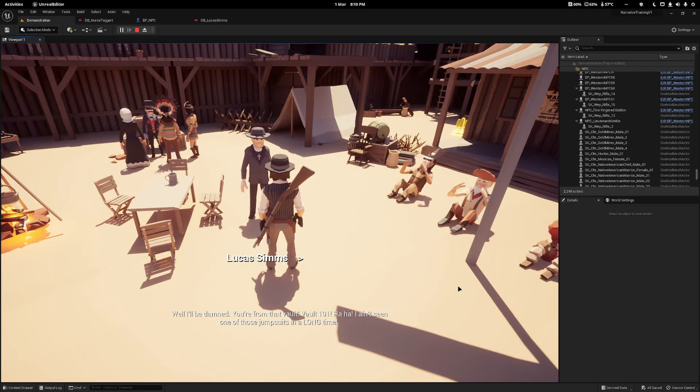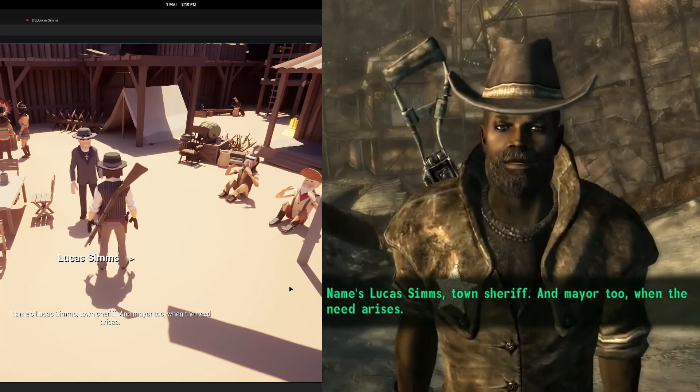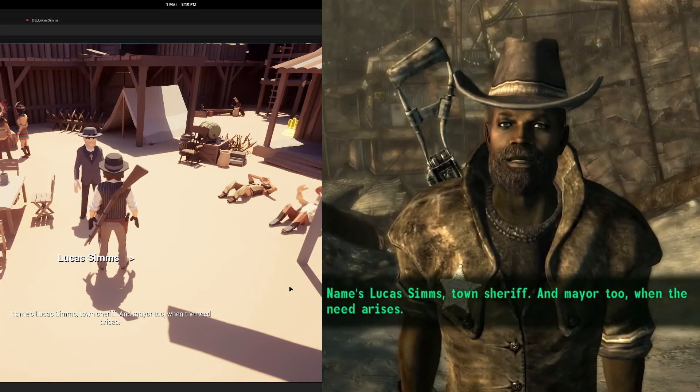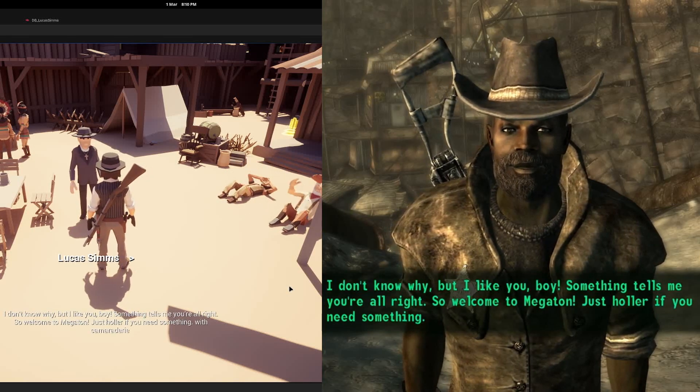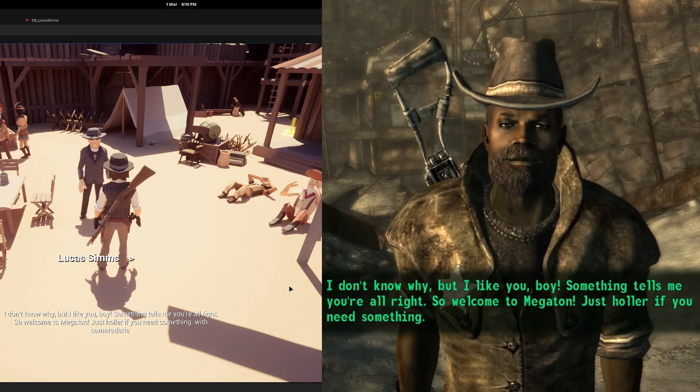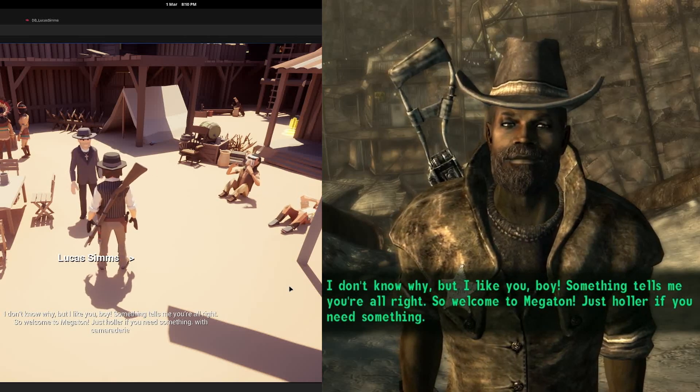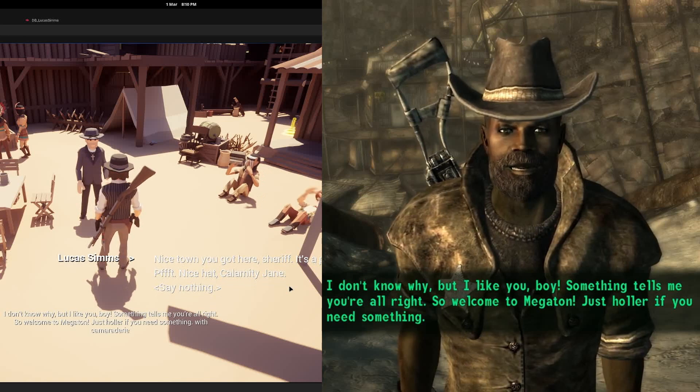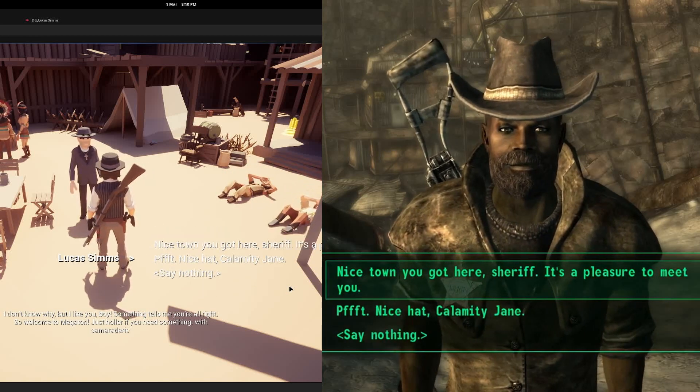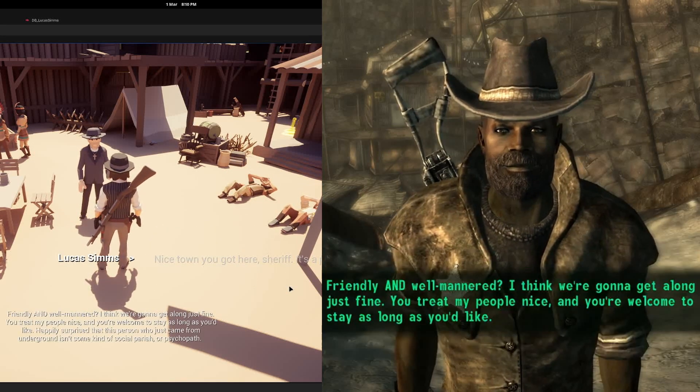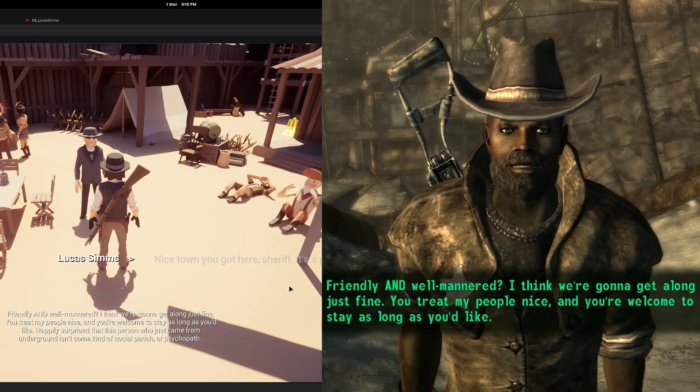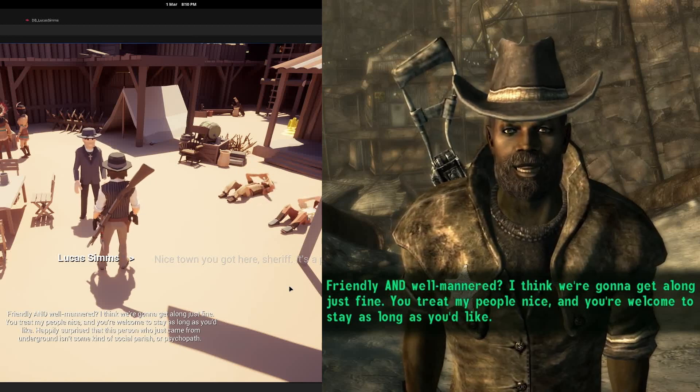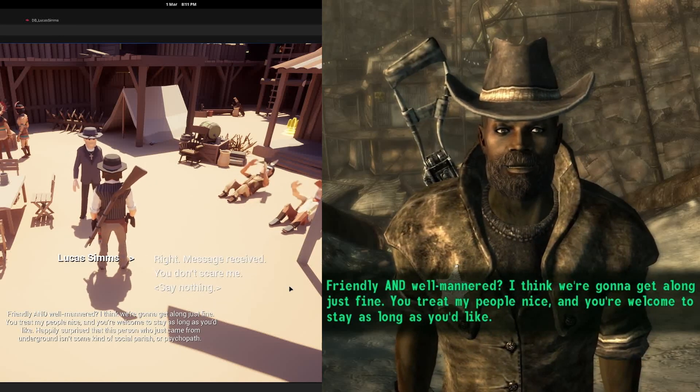Well I'll be damned, you're from that vault, Vault 101. I ain't seen one of those jumpsuits in a long time. Name's Lucas Sims, town sheriff and mayor too when the need arises. I don't know why, but I like you, boy. Something tells me you're all right. So welcome to Megaton, just holler if you need something.